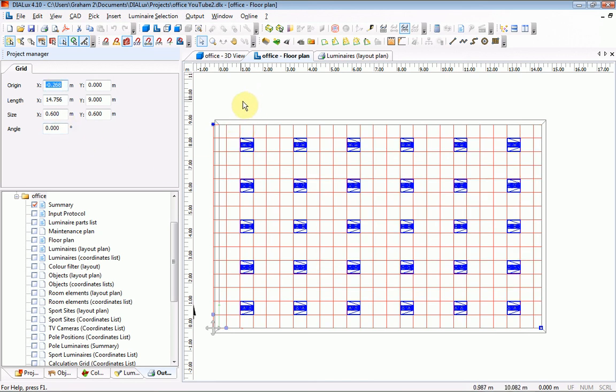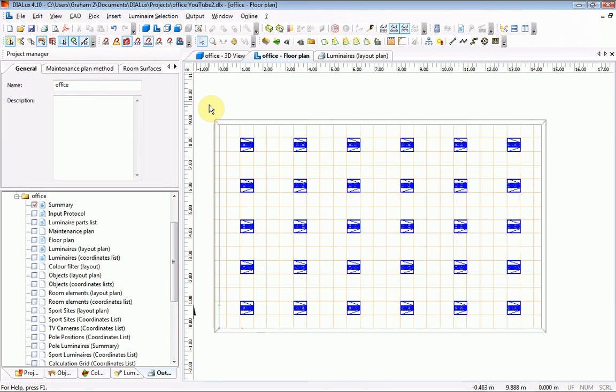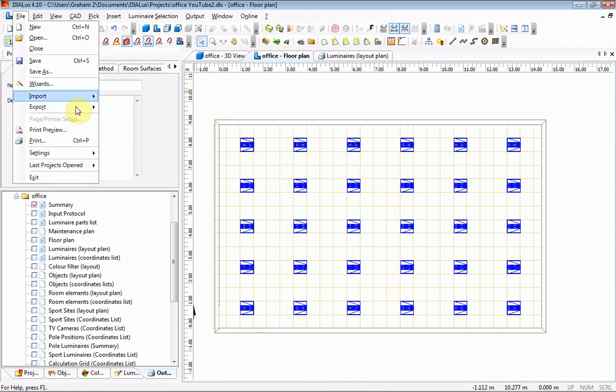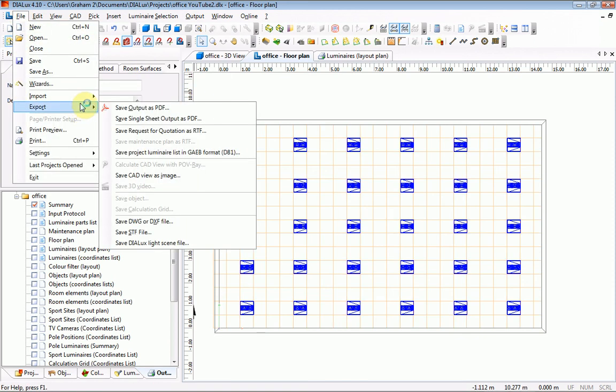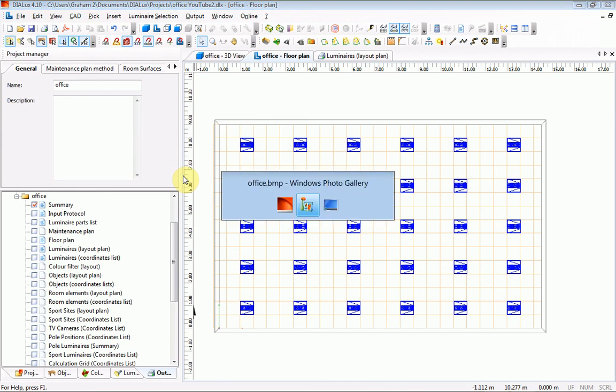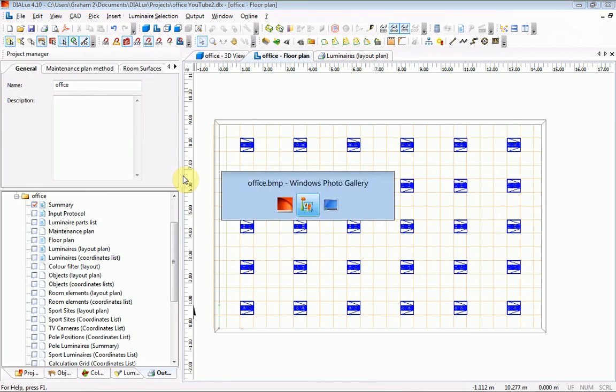And then to actually get an image of that window with the grid on and the luminaires: File, Export, Save CAD view as an image, and then clicking on that will save it. And I can show you the end result of that.